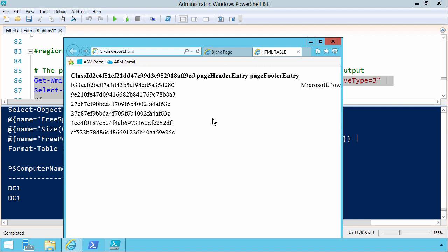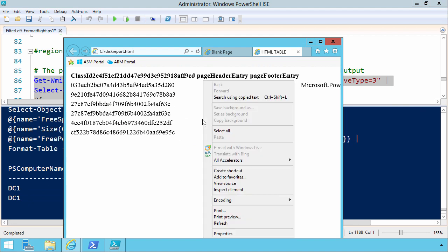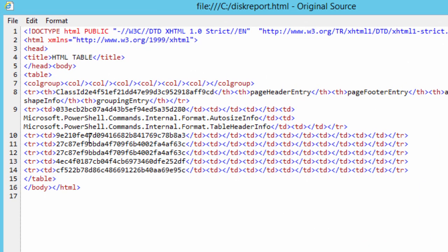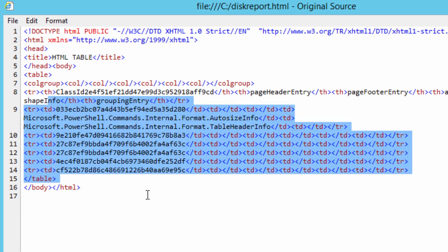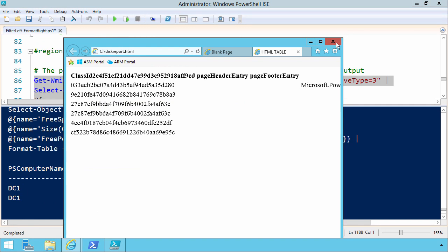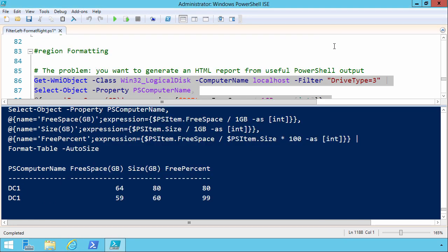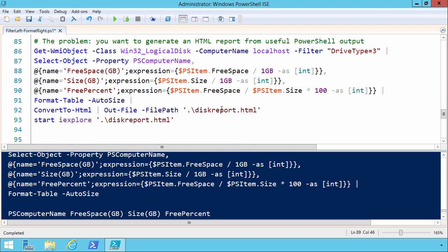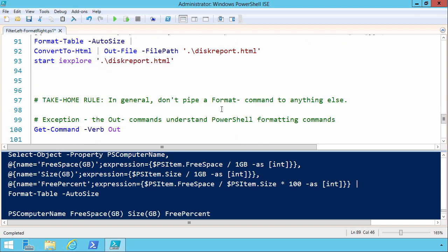That does not look at all like that previous output that gave us a fairly nice table here. What the heck is going on here? Well, what we're seeing here in the browser is a bunch of formatting codes. Let's do a right-click view source, and we can see here Microsoft.powershell.commands.internal.format.autosize.format.tableheader.